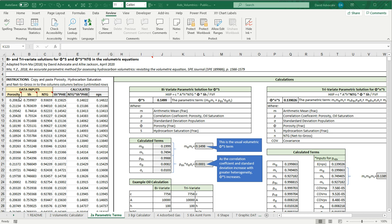To the left, we have an area where you can copy and paste your porosity, your saturation, and net-to-gross values from your well. Over here, the mean of the porosity and saturation are calculated, the correlation coefficient is calculated, and the standard deviation of porosity and saturation.